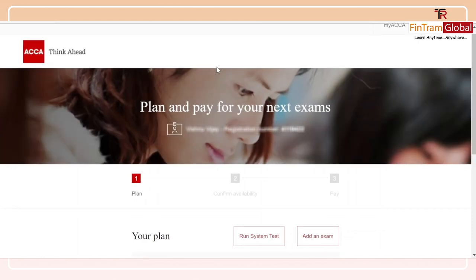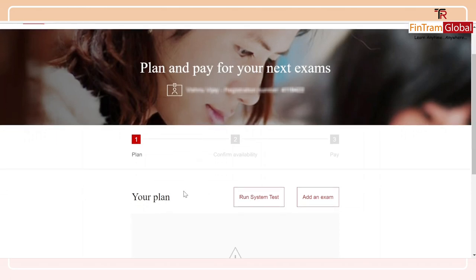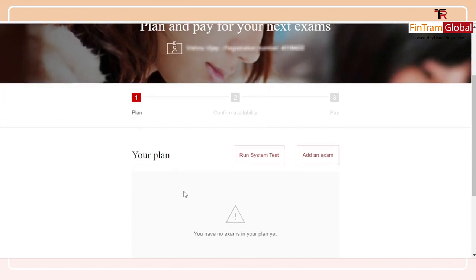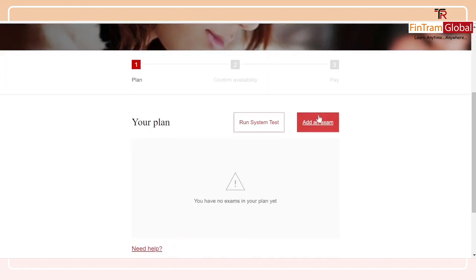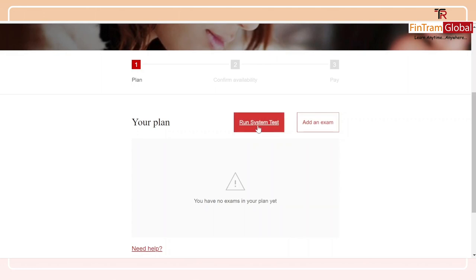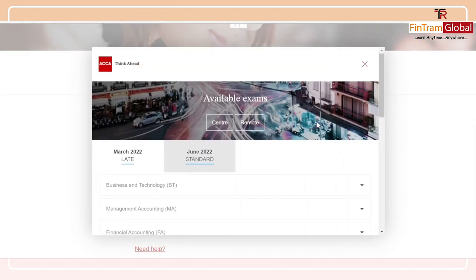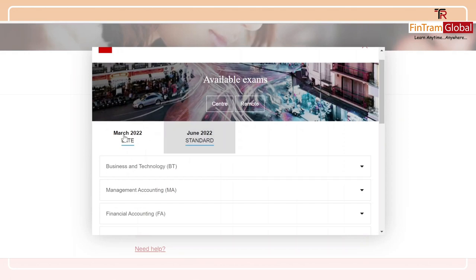Now you just have to add the exam that you want to sit for this particular session into your plan, and then pay for the exam — as simple as that. You have two options provided here: one is to add the exam, and then you have the run system test option as well, which is basically to ensure that you have the right system requirements to sit for a remote exam. So I'm going to click on 'Add an exam.' I have options to enter into the March 2022 exam session as well as the June 2022 session, and of course it changes depending upon the exam session you're sitting for.